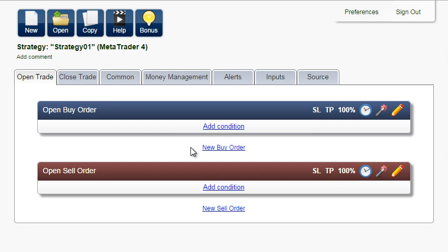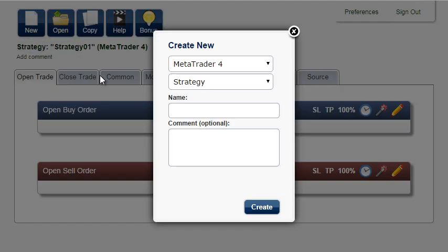In this tutorial, I'm going to demonstrate a simple system with a different money management technique called martingale, or anti-martingale.